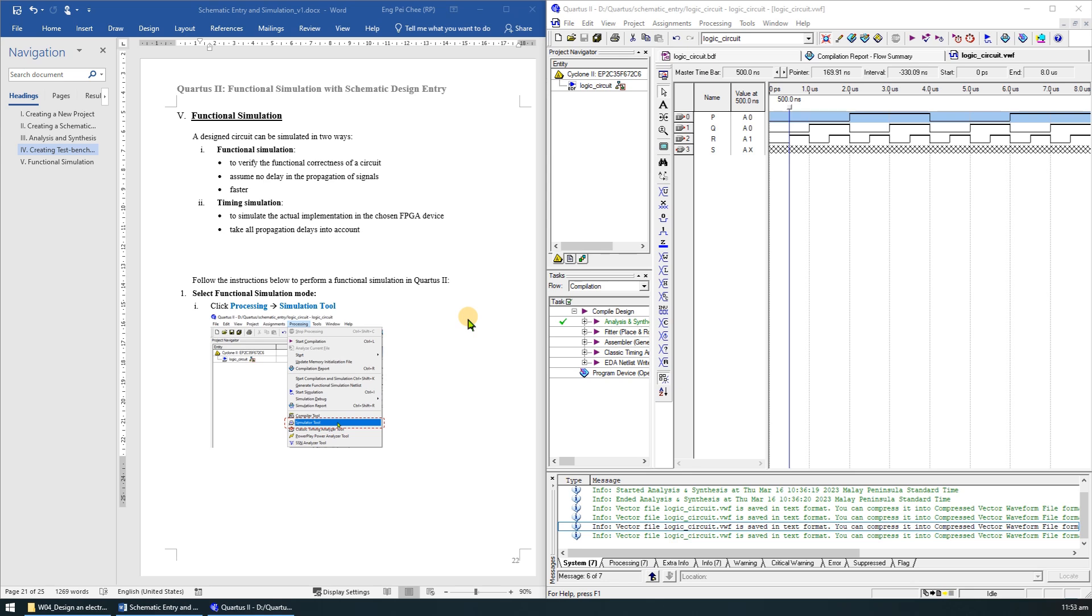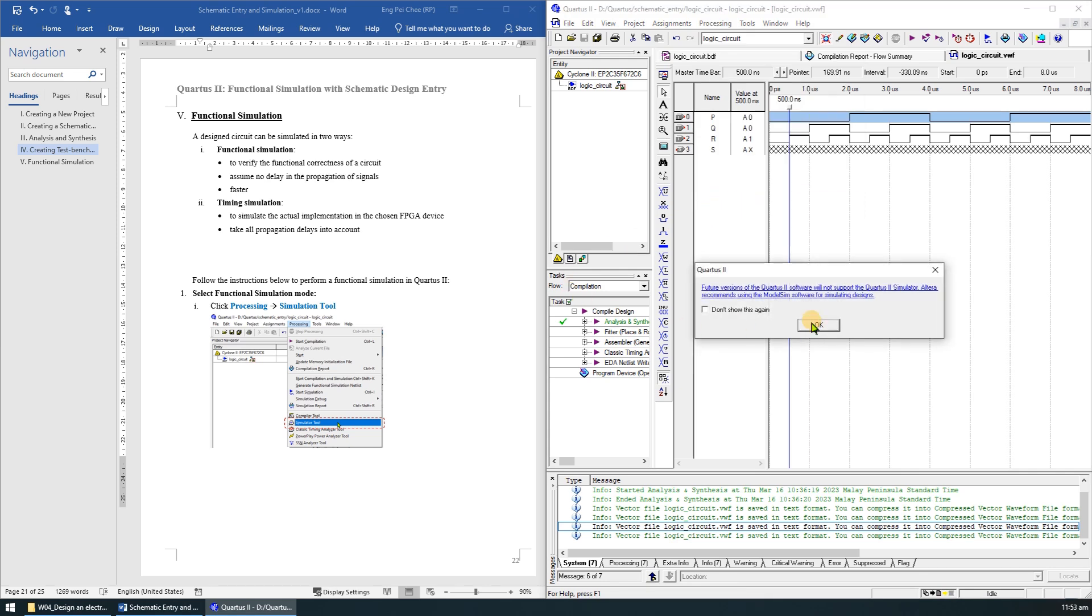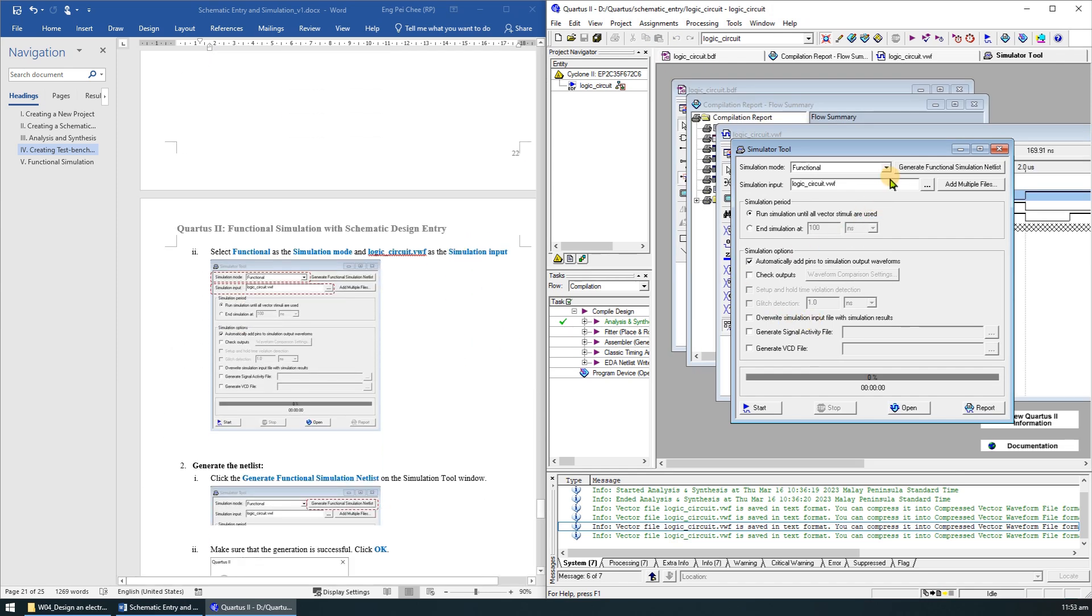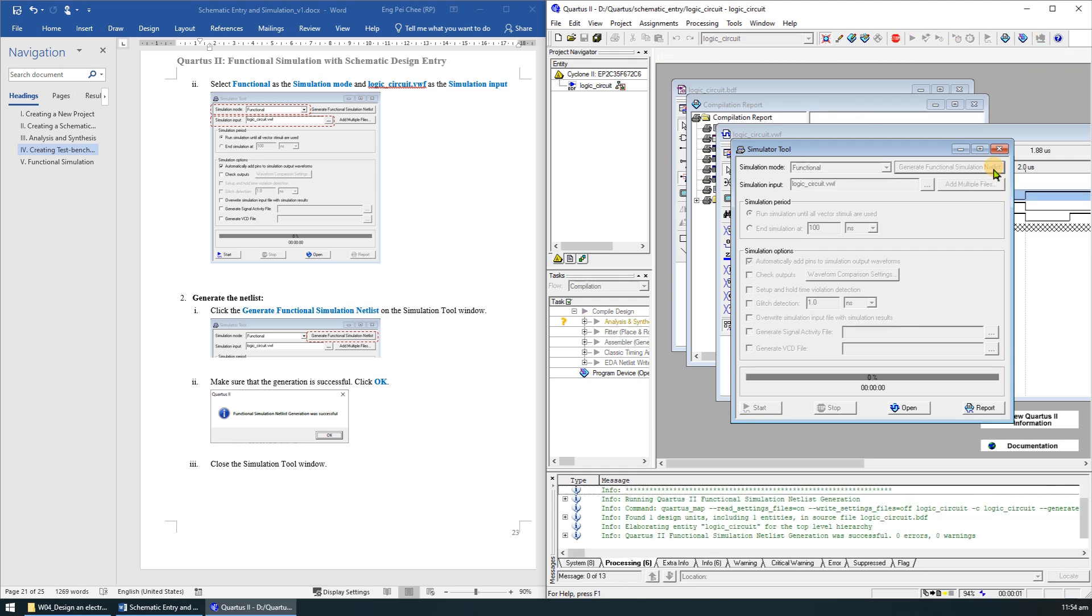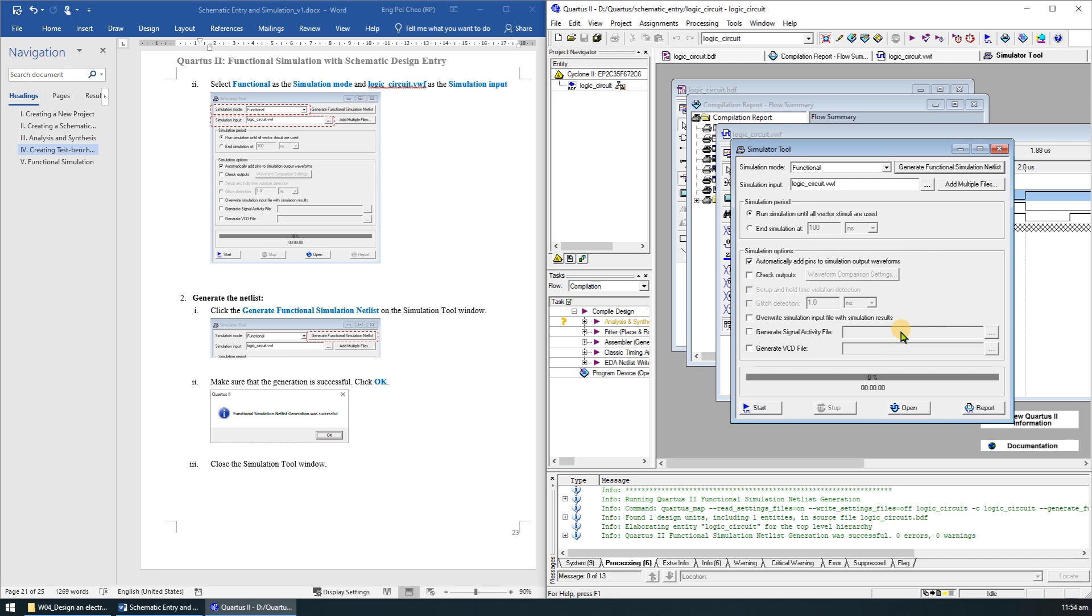Let's follow the step to perform a functional simulation in Quartus 2. First, select functional simulation mode. To do this, click Processing, then Simulation 2. If this dialog box appears, just click OK. Select functional as the simulation mode and make sure that logic circuit waveform file is selected as the simulation input. Next, click the generate functional simulation netlist to generate the netlist. Make sure that the generation is successful and click OK. You may now close the simulation tool window.